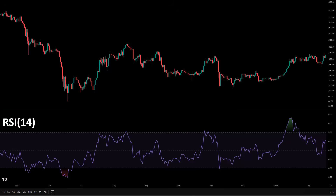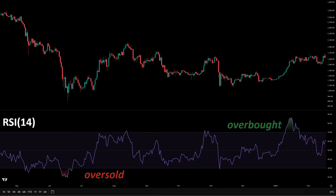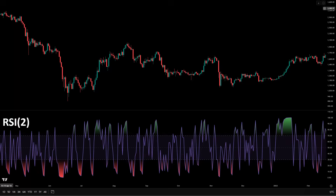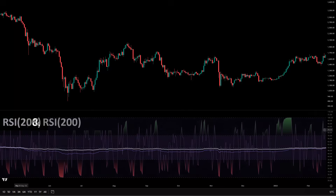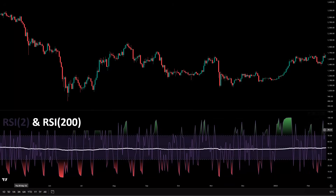First, let's talk about why 70-30 breaks. The classic rule says above 70 is overbought, below 30 is oversold. That sounds universal, but it's not. On short RSIs, you hit 70 and 30 constantly. On long RSIs, you never get there. So 70 does not mean the same thing on RSI 2 that it means on RSI 200.